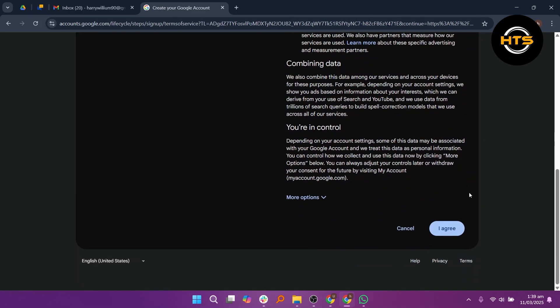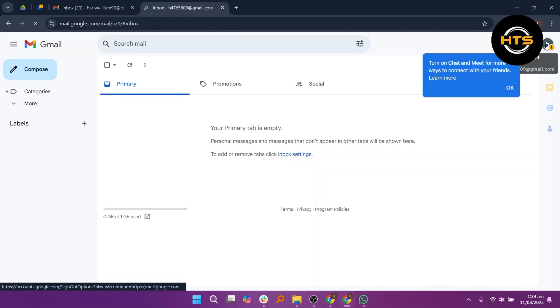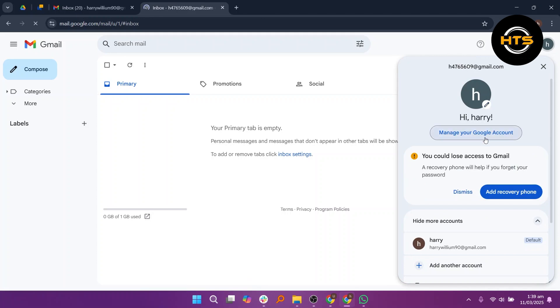Now scroll down, click on I Agree and your new account will be created. After that, click on your profile icon again and select Manage Your Google Account.